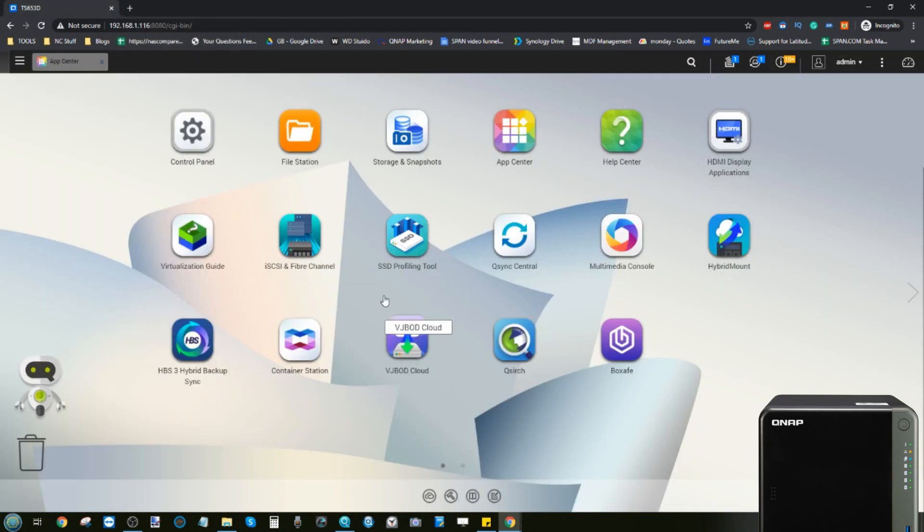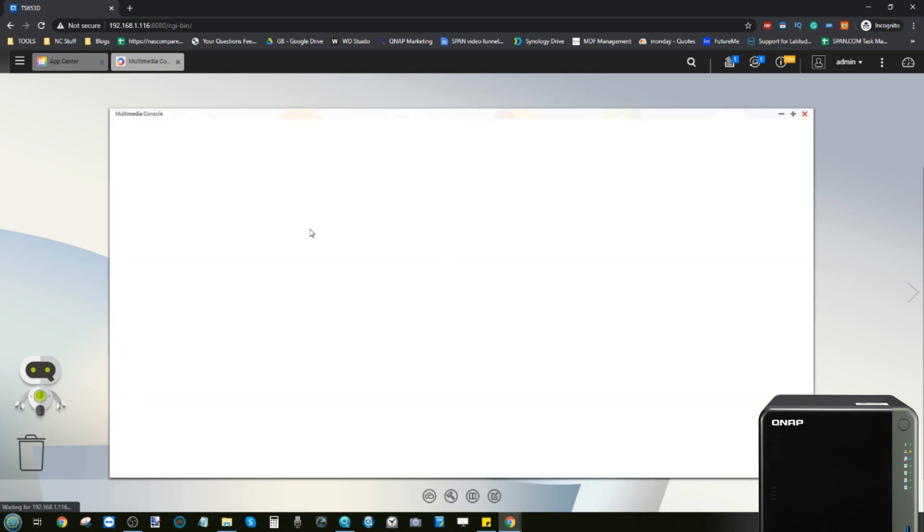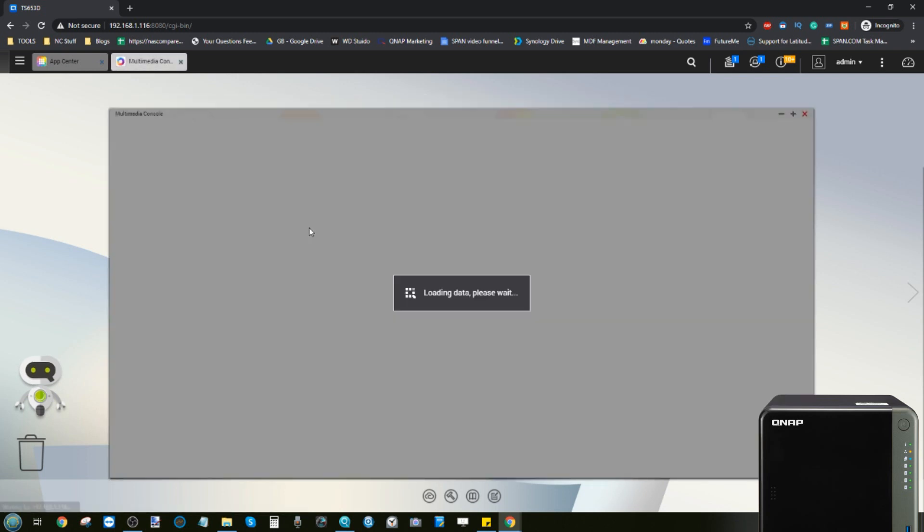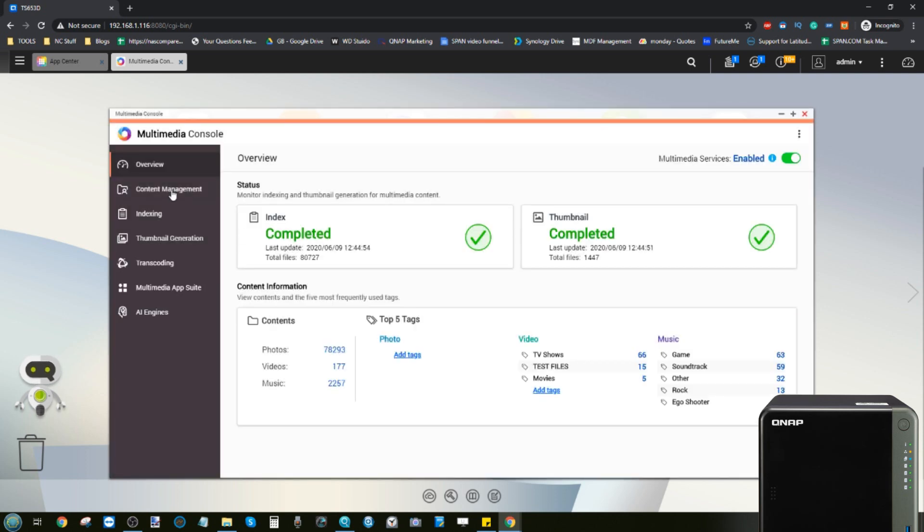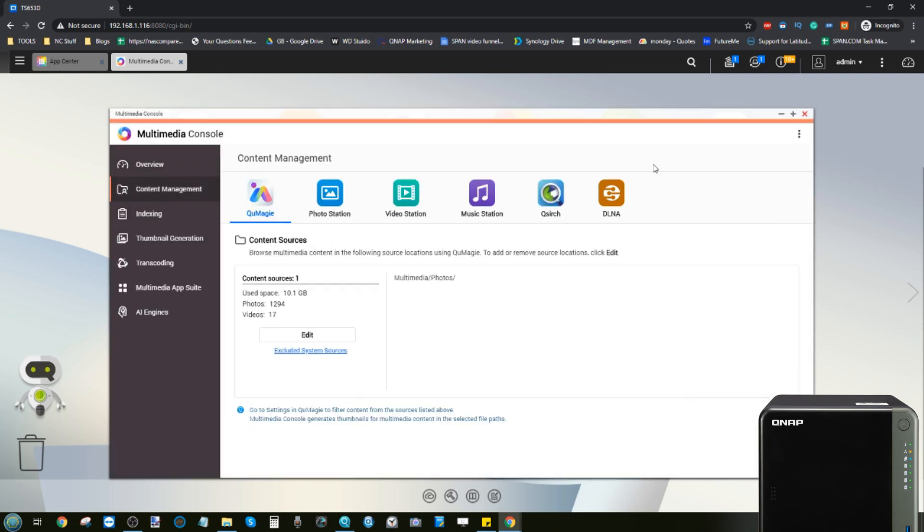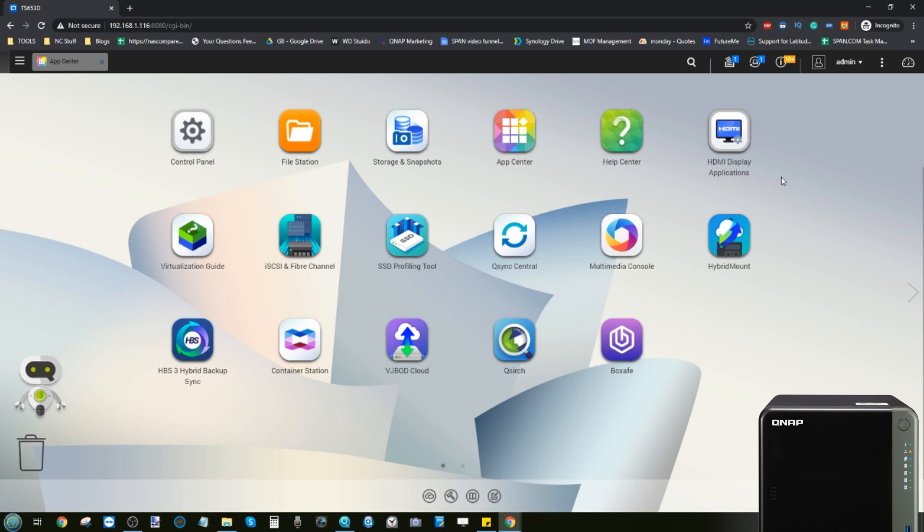Those are the main ways in which a lot of you can enjoy video media on your NAS. Do take advantage of the Multimedia Console application to make sure you're indexing the right folders.